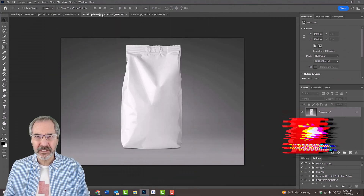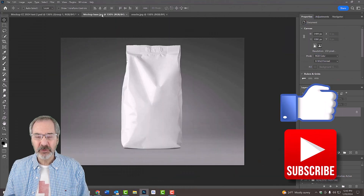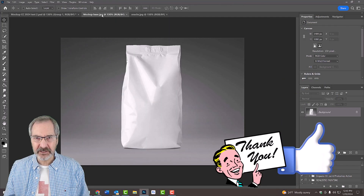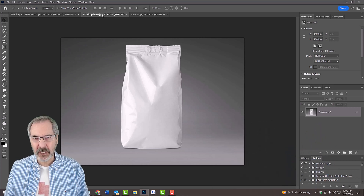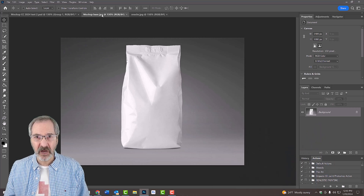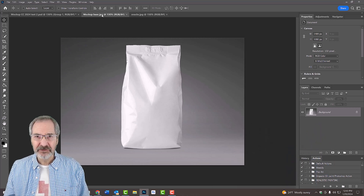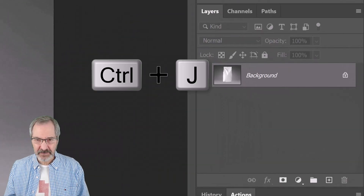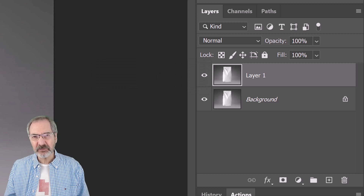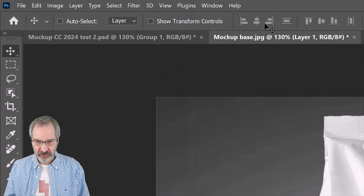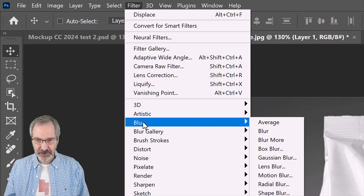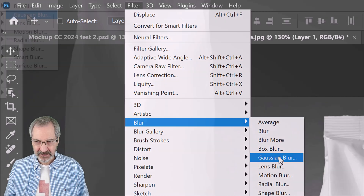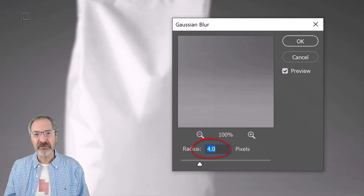First, we'll make a displacement map of the bag which will make our product graphic look as if it's wrapping around the creases and the contours of the bag. To do this, make a copy of the bag by pressing Ctrl or Cmd+J. Displacement maps look best when they're blurred, so go to Filter, Blur, and Gaussian Blur. Let's blur it 4 pixels.